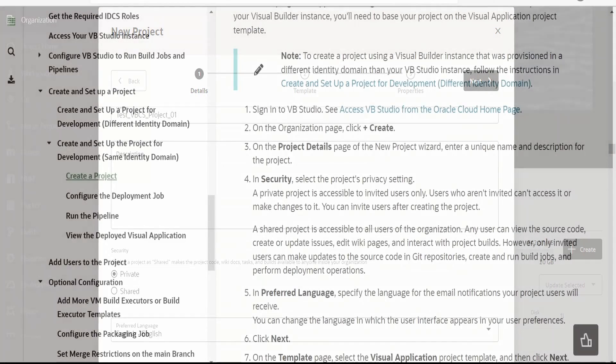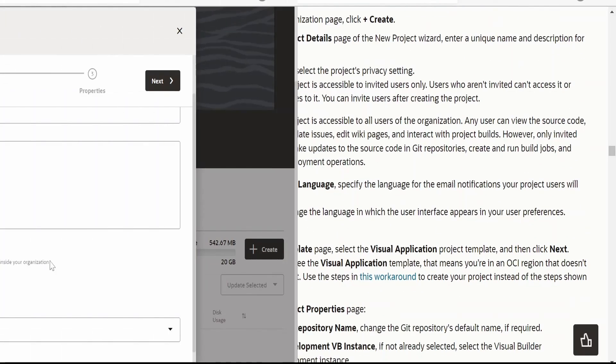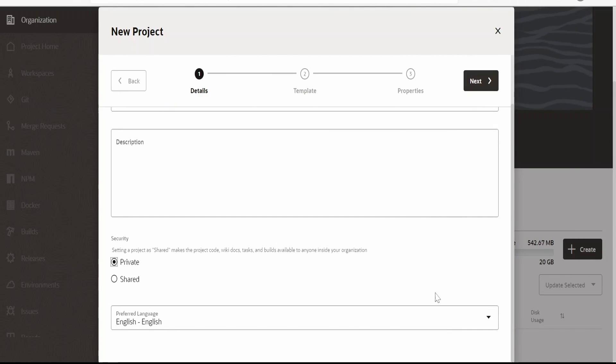As of now I'm keeping this Private. A private project is accessible to invited users only — users who aren't invited can't access it or make changes to it. But you can anytime invite users if you want them to collaborate in your project. A shared project means anyone in the organization can contribute to your project.